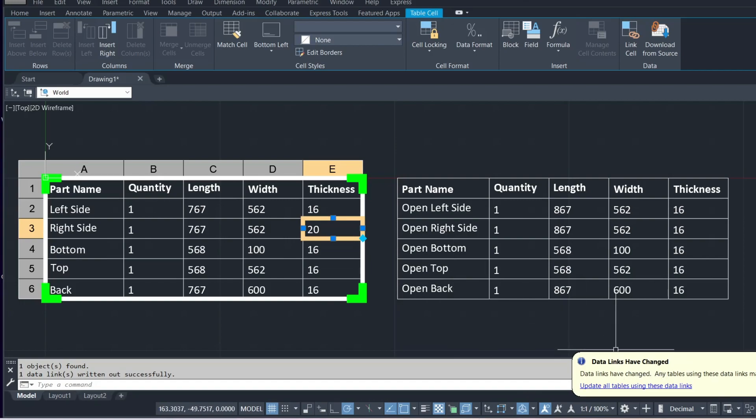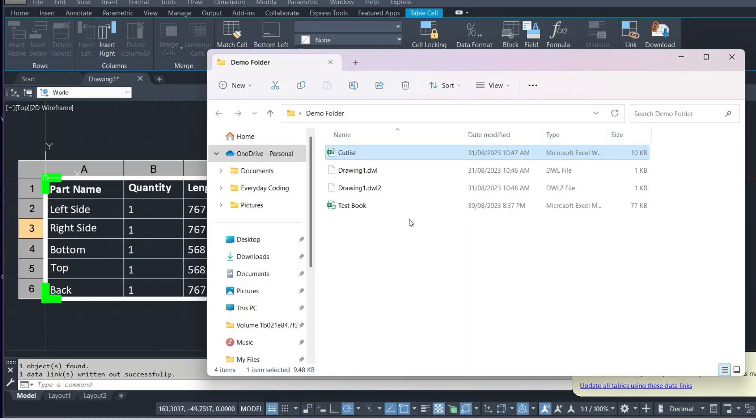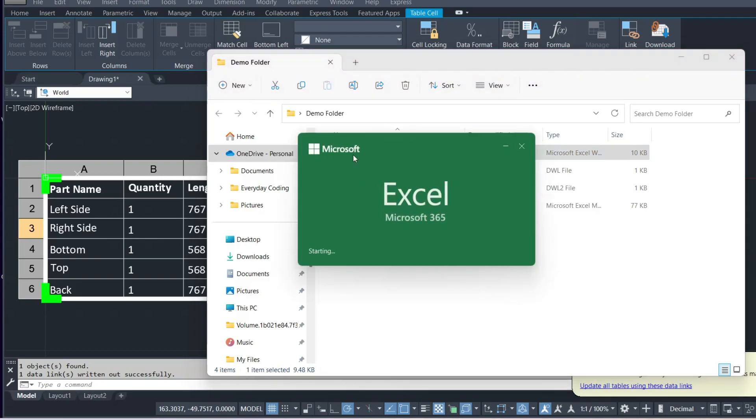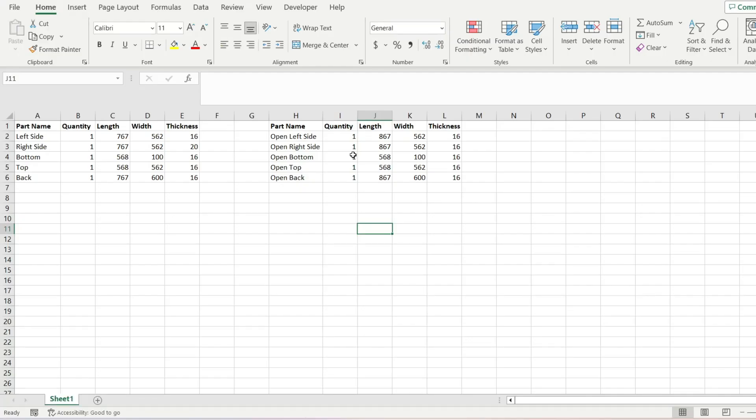And there is the notification to say that that is done. So if we go back into our file, you'll see that that change has been made. That's it.